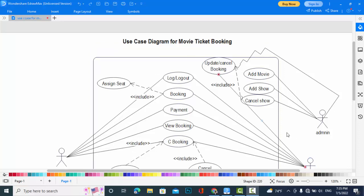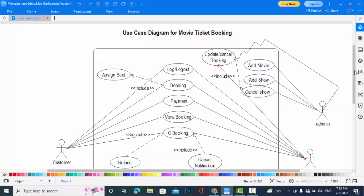I have created the use case diagram already because creating it during the video would take too much time. To make a short video just to explain the actors and use cases, I have already created this use case diagram.